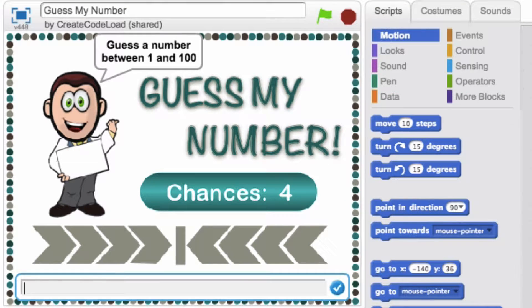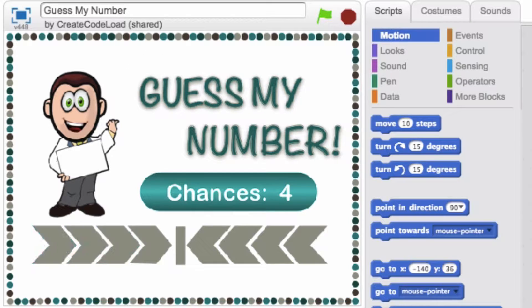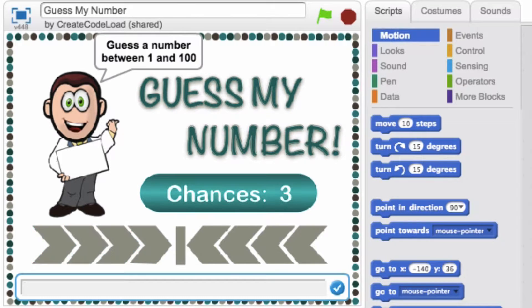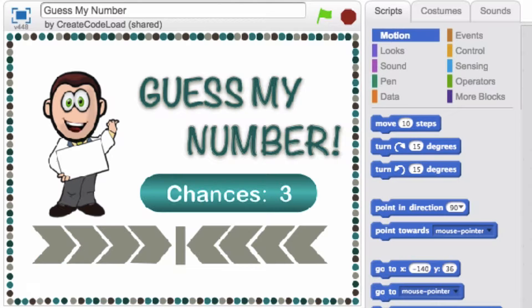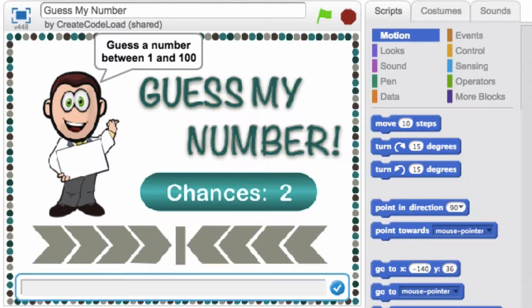25 is still too high so let's guess 12 this time. Too low! 12 is too low so I know my number is greater than 12 and smaller than 25 and I have three guesses left. I am going to enter 19. Too low.